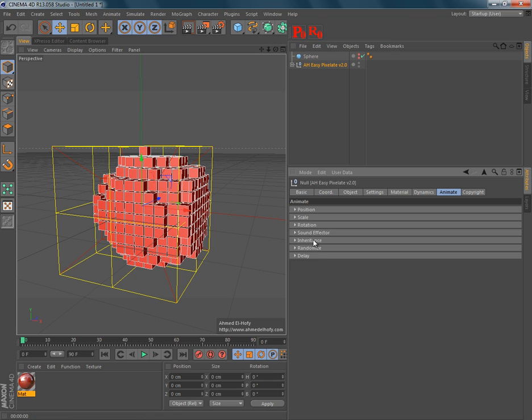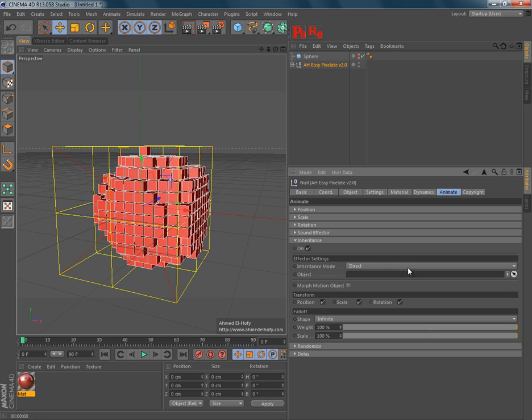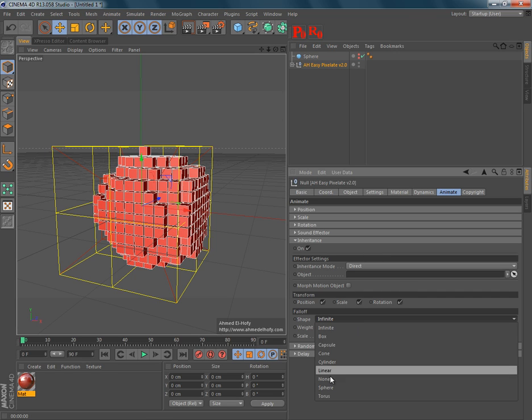The inheritance effector, you can inherit the movement of another object into the pixels. And you can also use falloff for this.